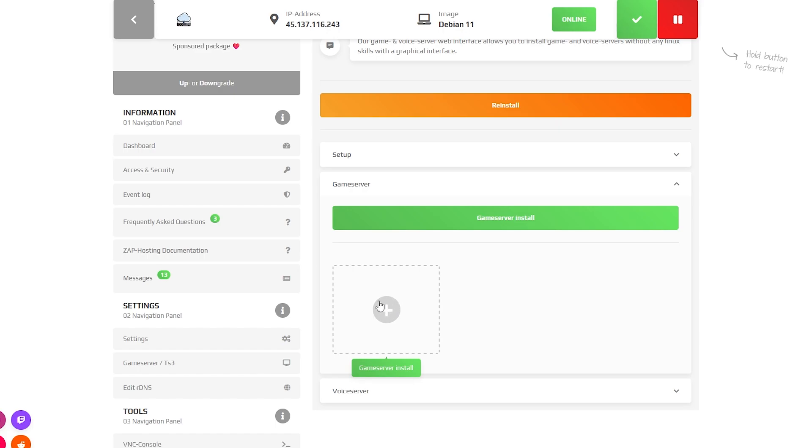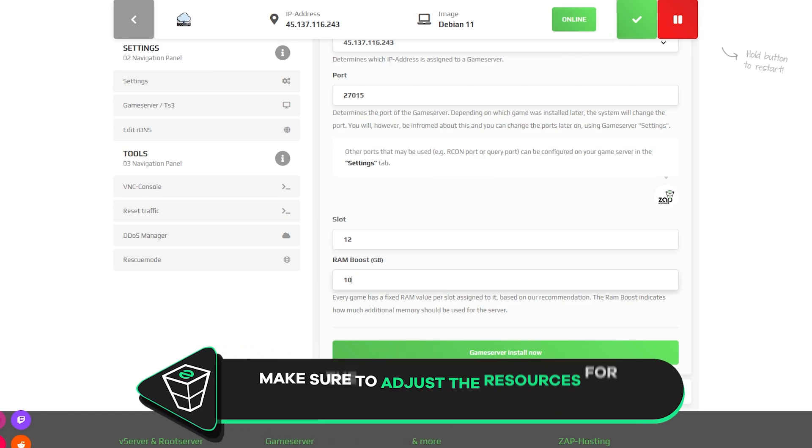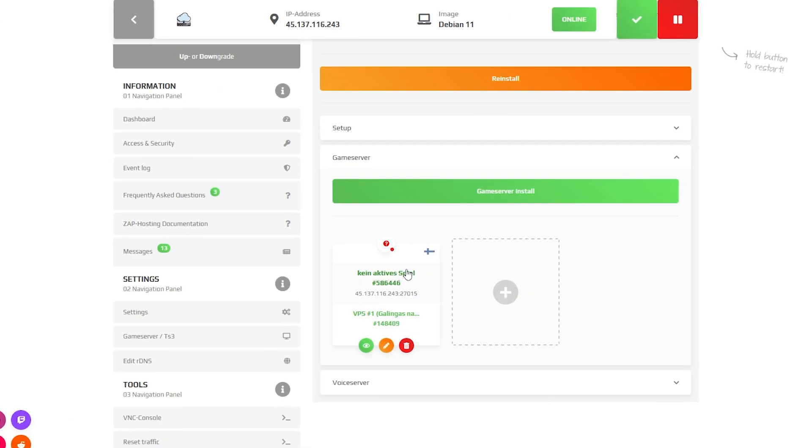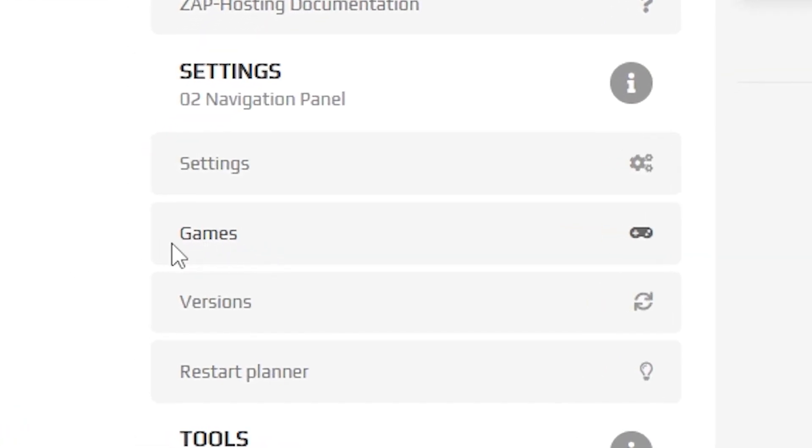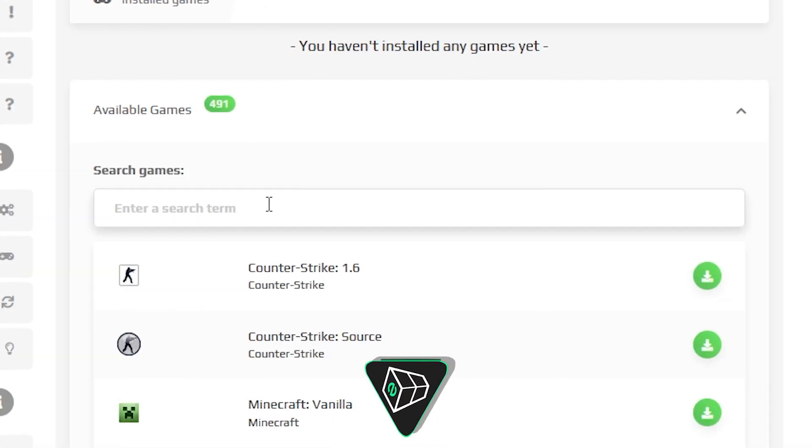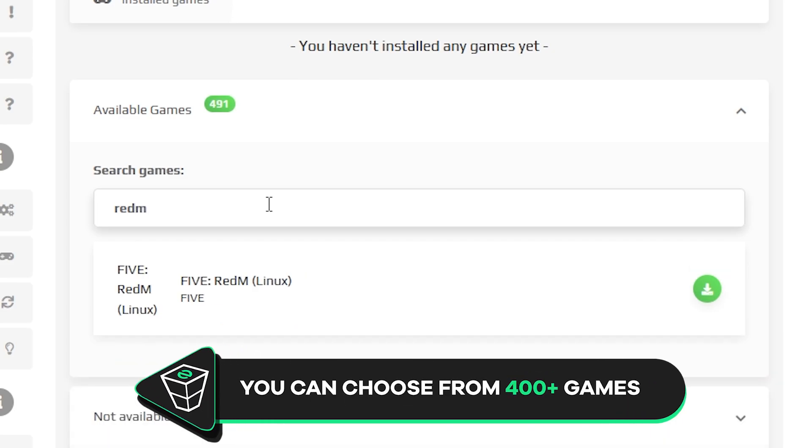After installation finishes, click on Game server install and then Install Now button. A separate server will be created. Click on it and navigate to the games tab on the left. Here you can find the list of all games you could install. Choose RedM and click on the green Install button.